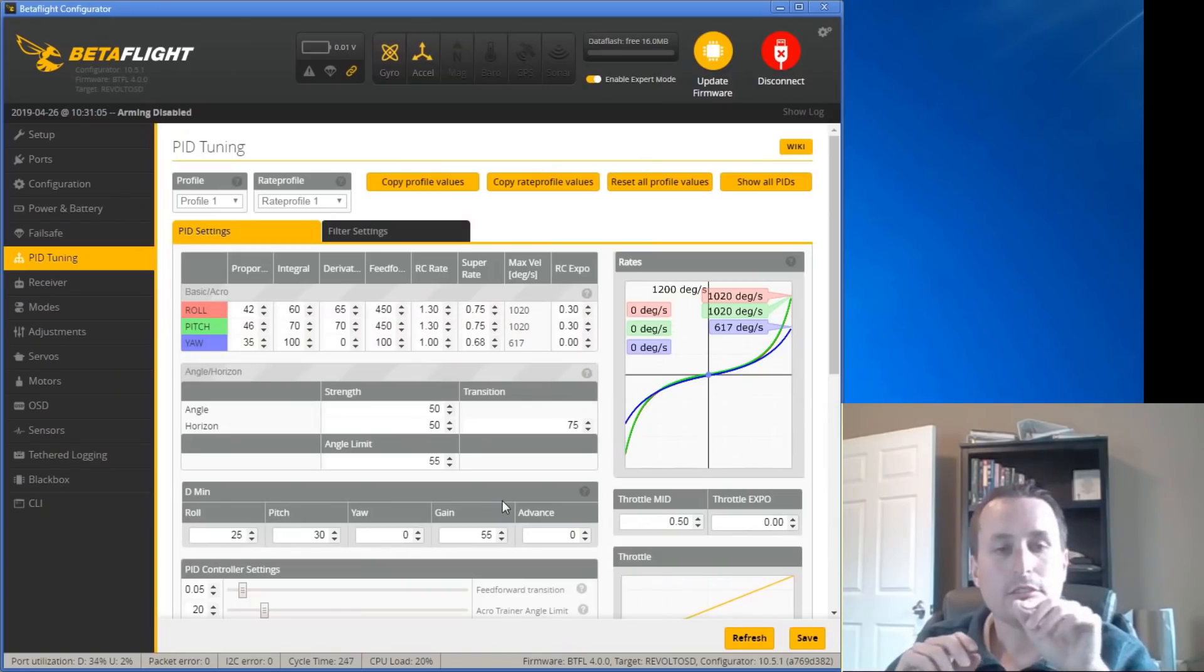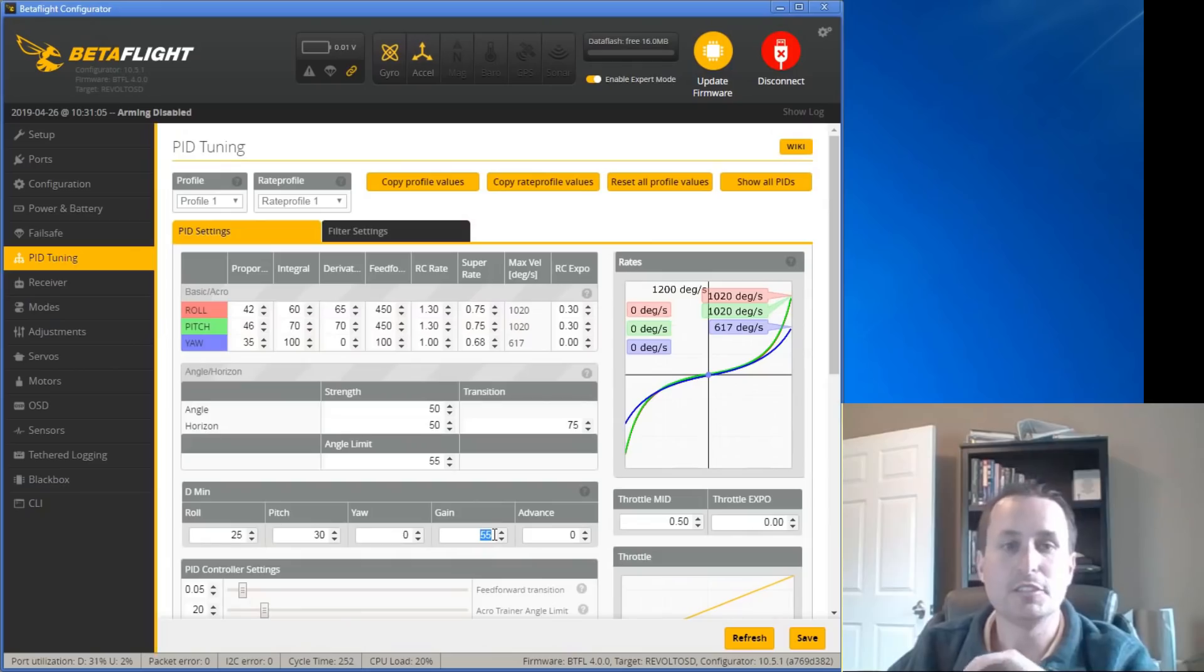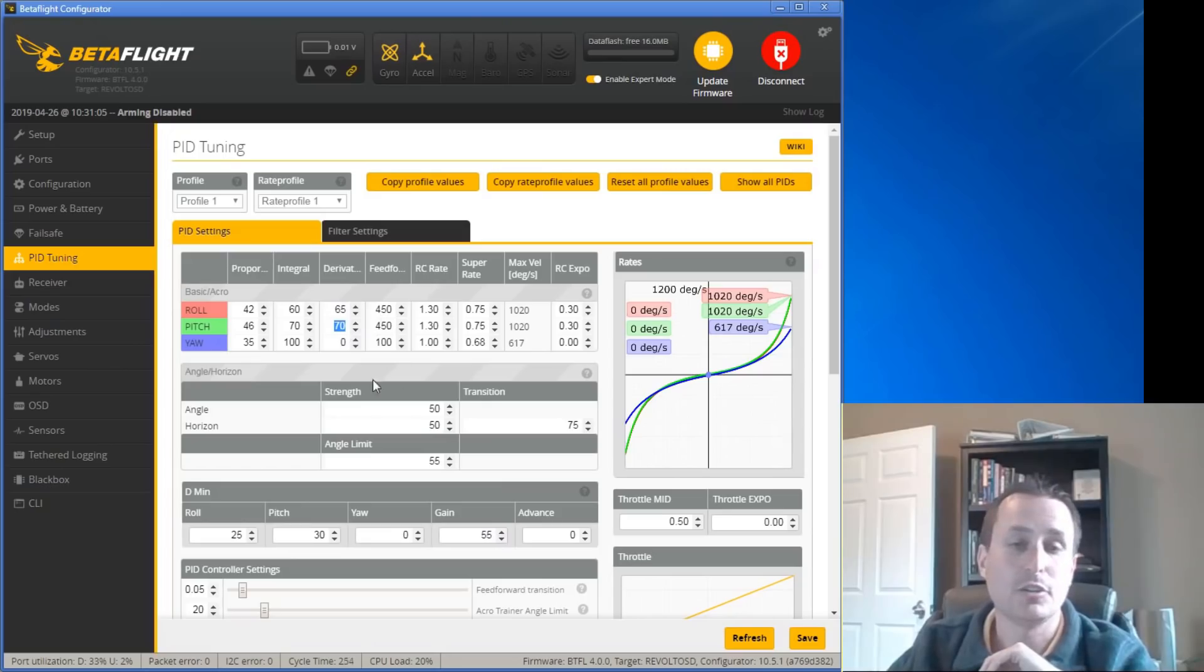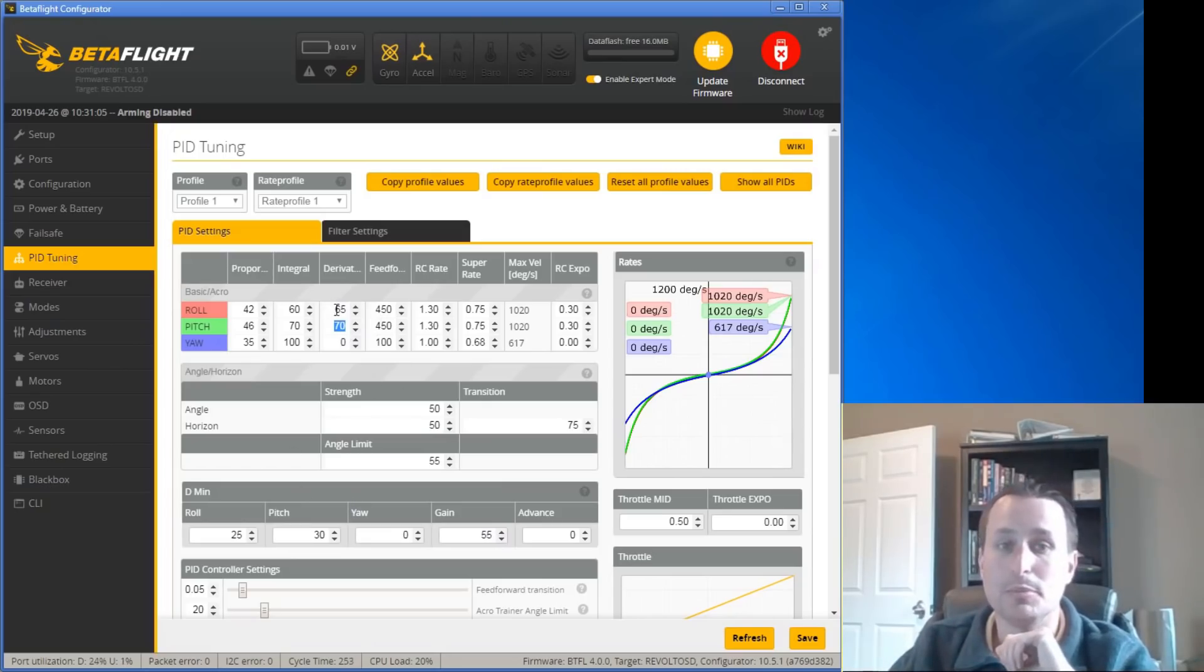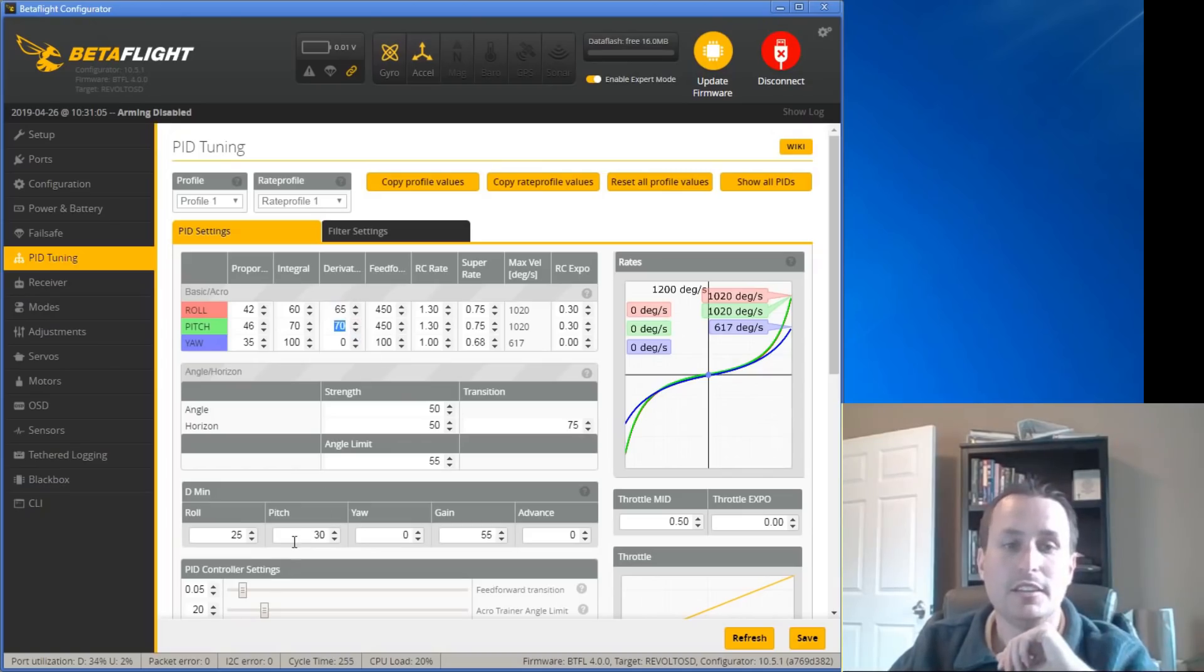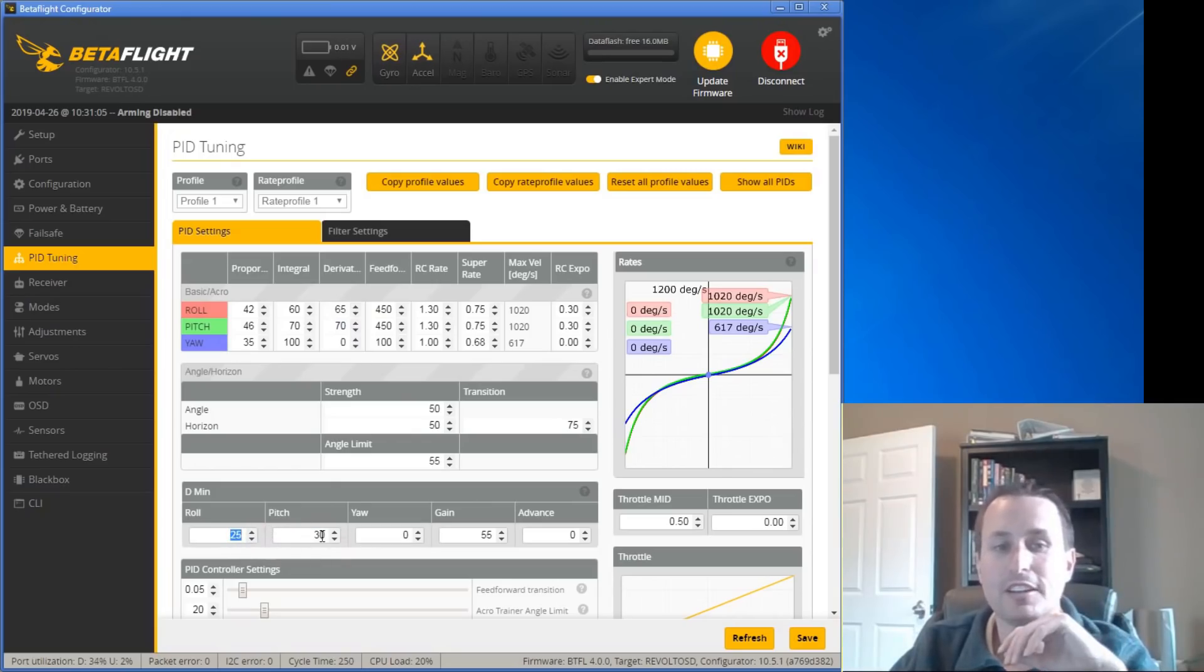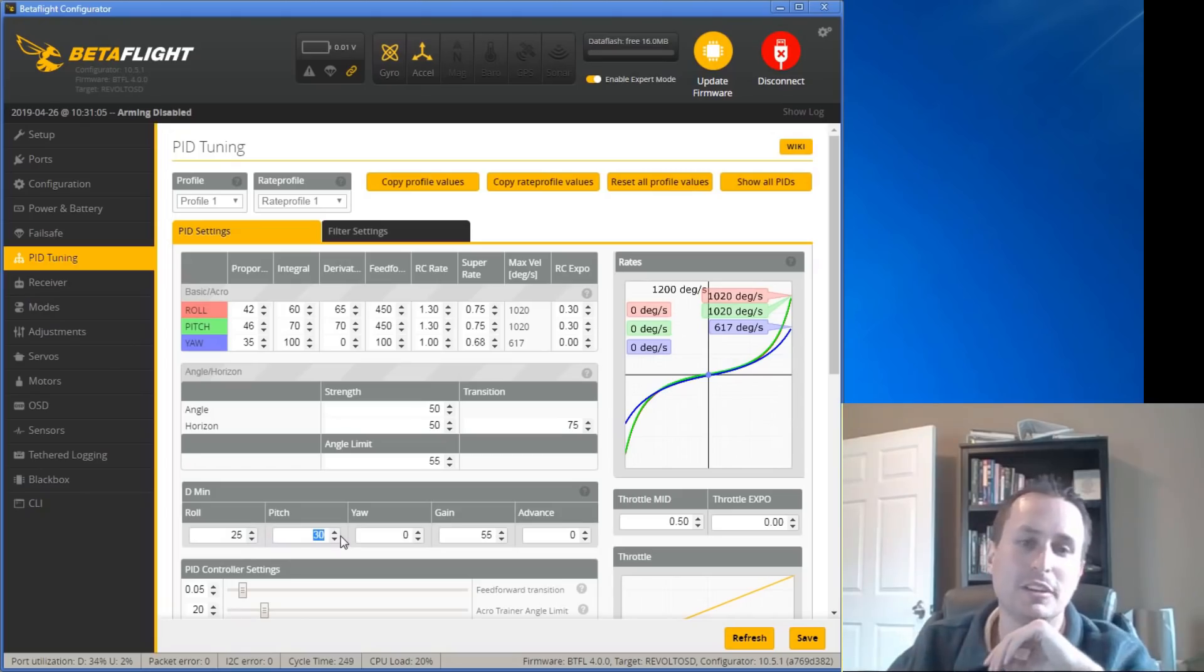Other things in here, like I talked about with D-boost before, turning kind of D-min into D-boost, you can see my derivative terms are really high, 65 and 70. So during a sharp stick move, your D-term will be boosted up to 65 or 70, depends if it's a flip or a roll. And then you can see a normal forward flight running D-terms down around 25 to 30. And it hovers up a little bit above that.